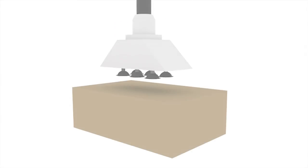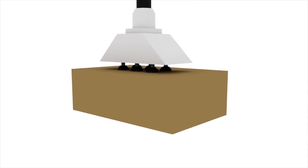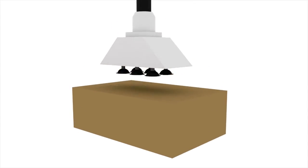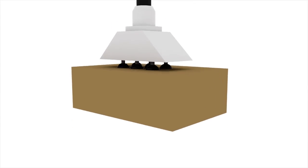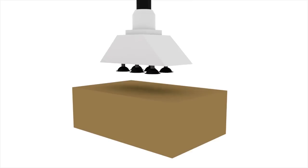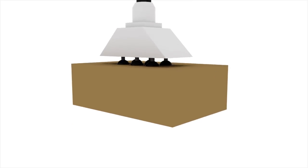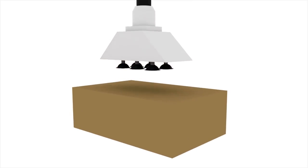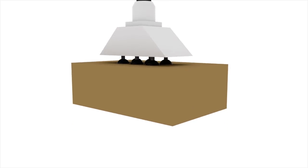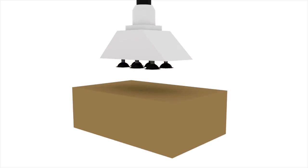Suction. A suction gripper is another type of passive end-effector. It uses a vacuum to adhere to and move objects from place to place.